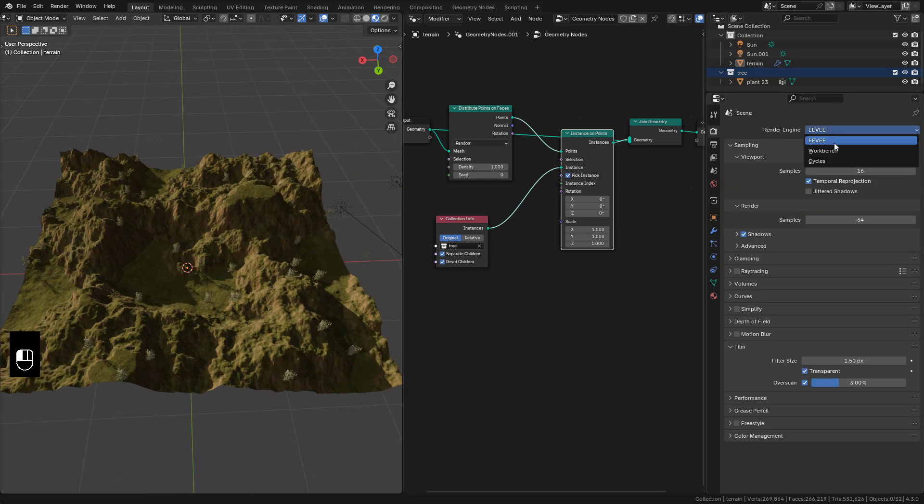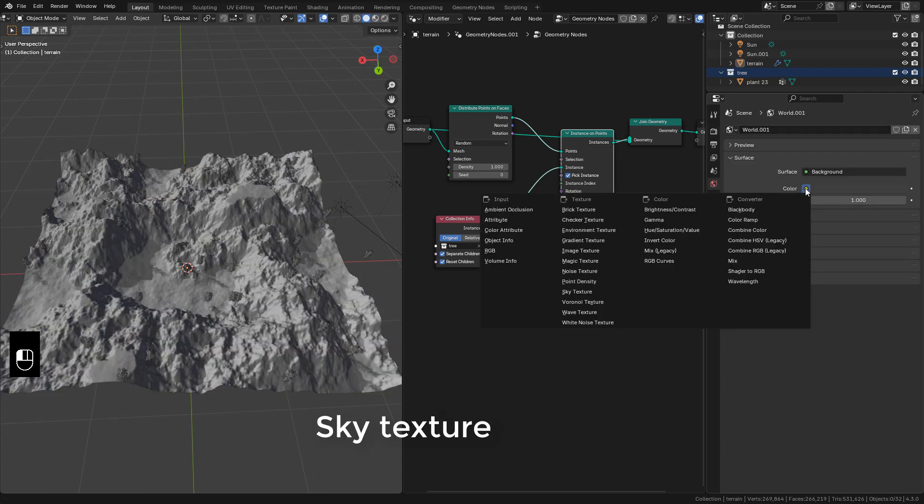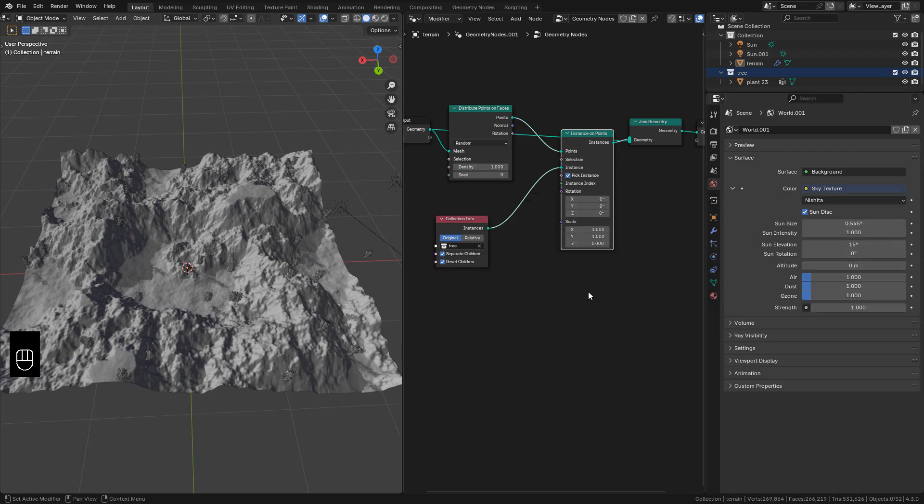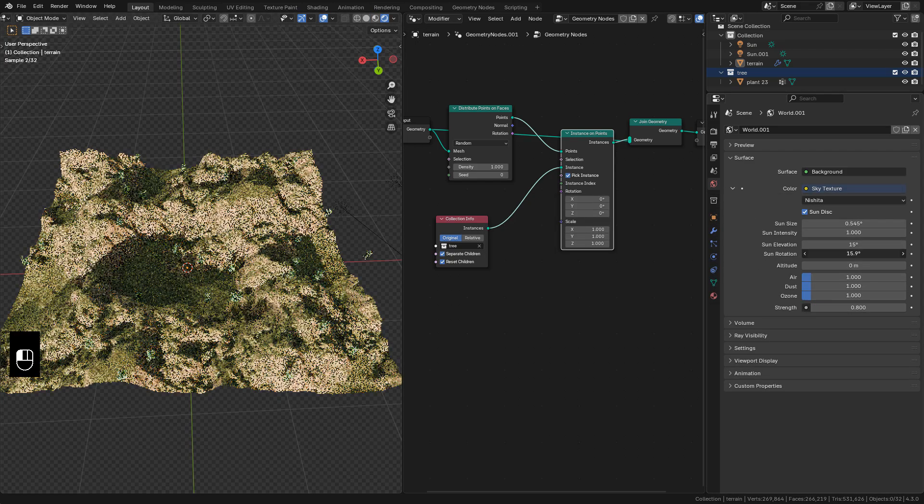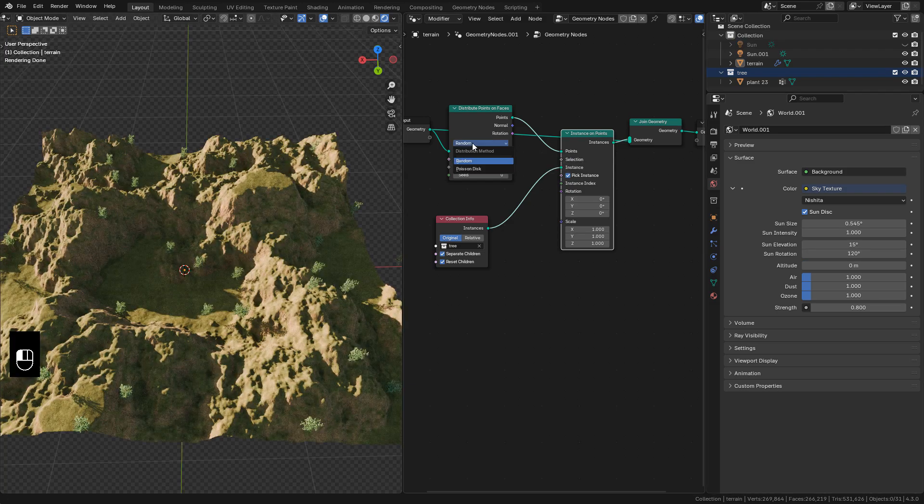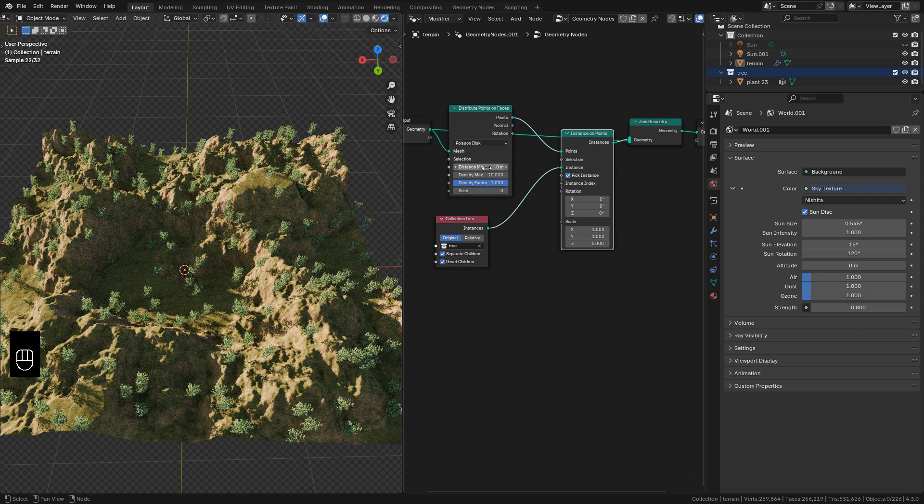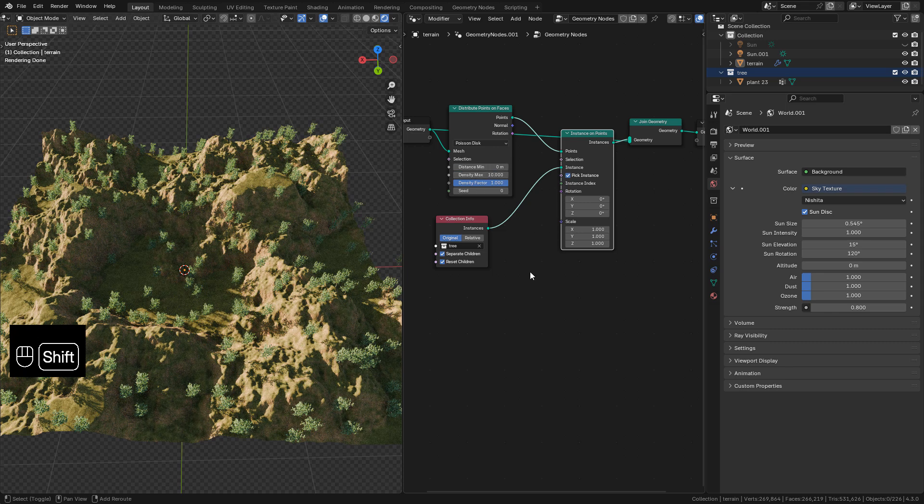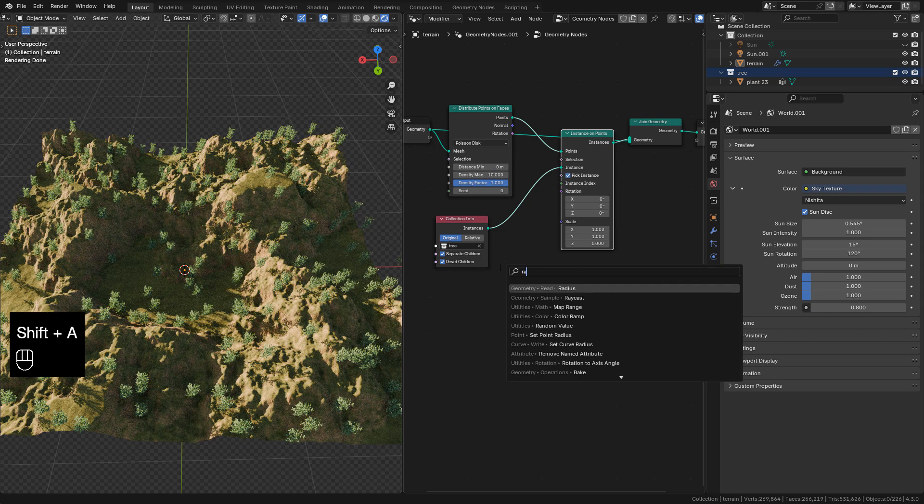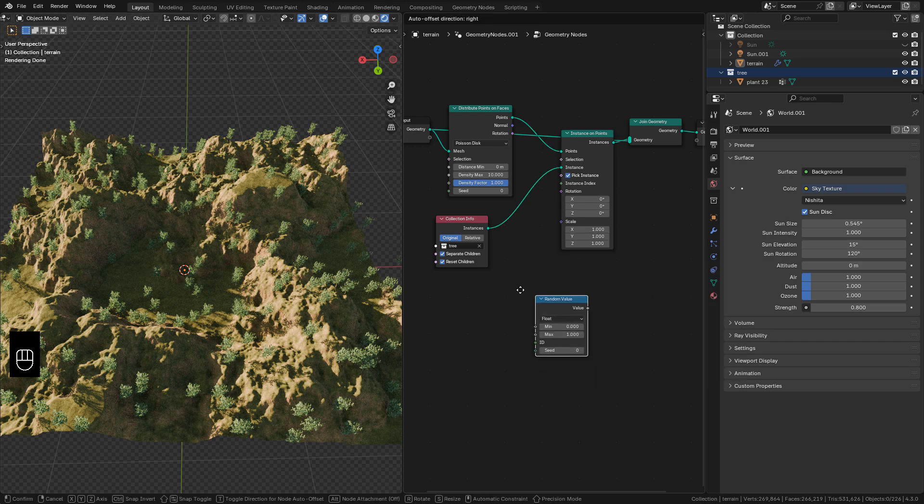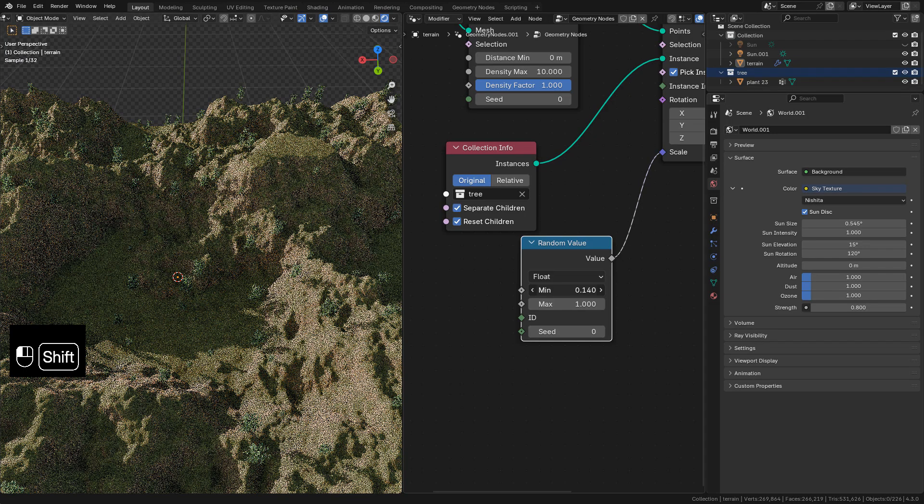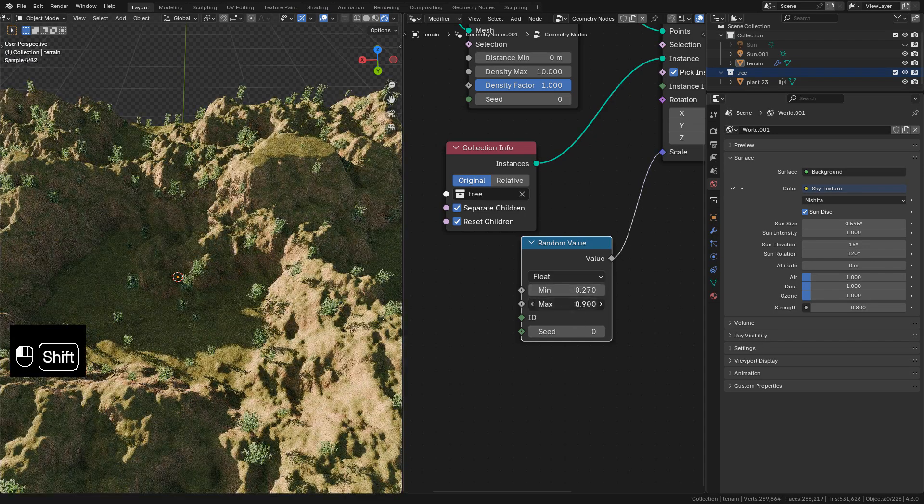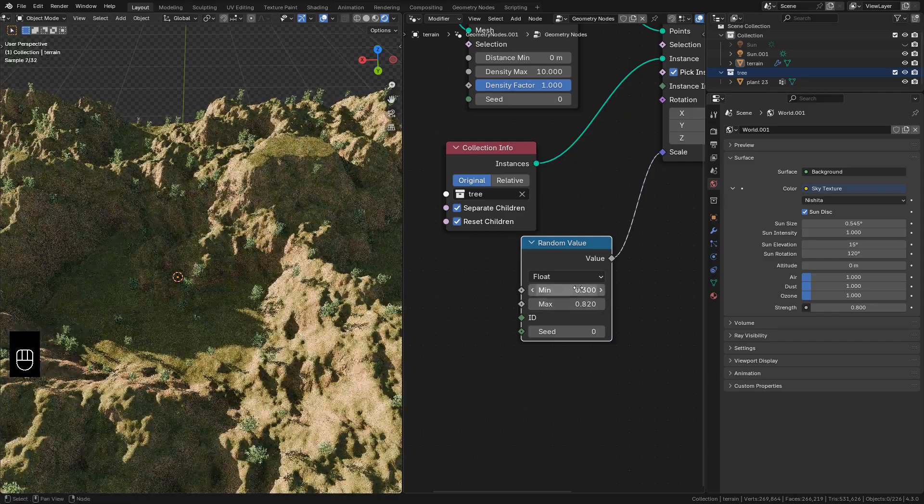I'm gonna use cycles for lighting. In world properties I'm gonna add the sky texture. Now we can use Poisson disk to control the minimum distance between the trees. To randomize the scale add a random value and just control the minimum and maximum scale.